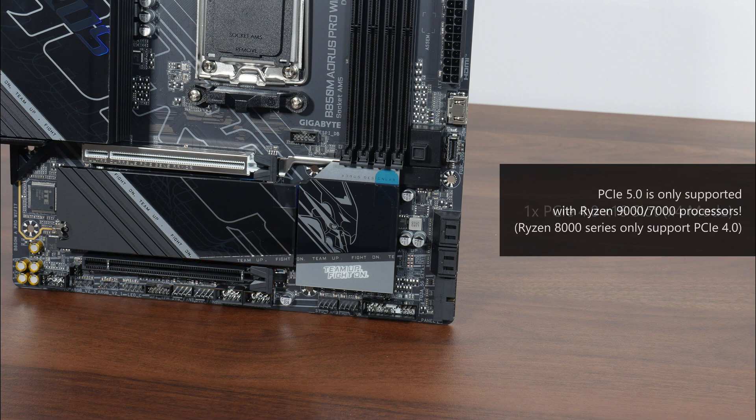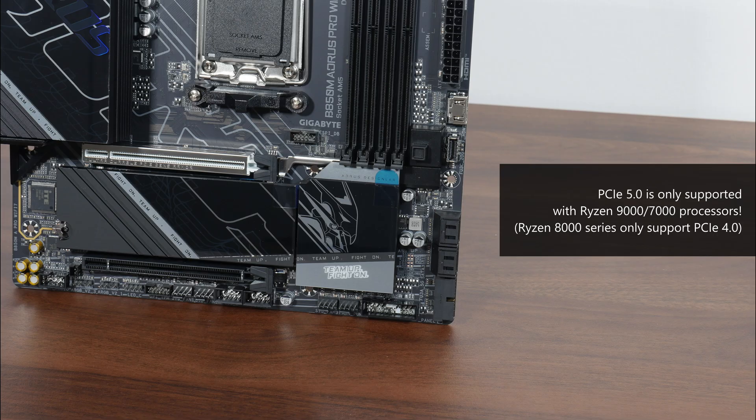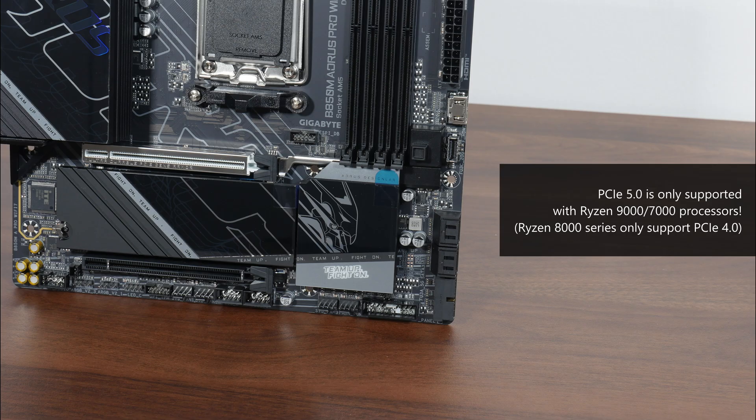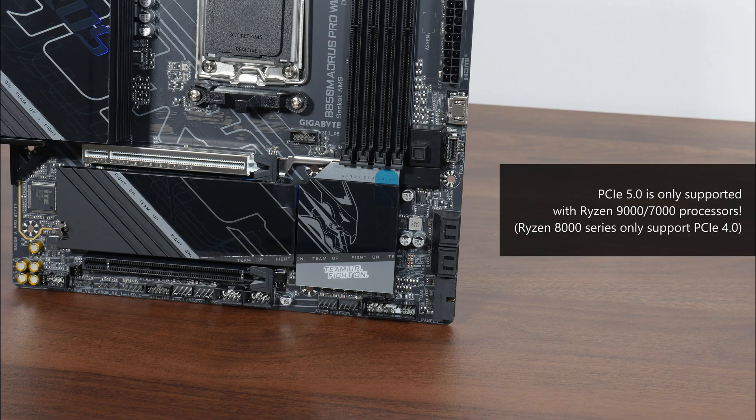Do note that PCIe 5.0 is only supported when you have a Ryzen 9000 series or Ryzen 7000 series processor installed. It's worth noting that the Ryzen 8000 series of APUs only support the PCIe 4.0 standard.